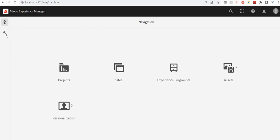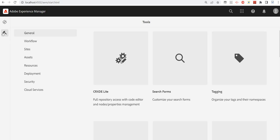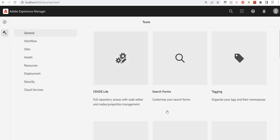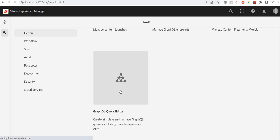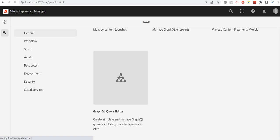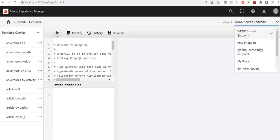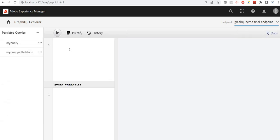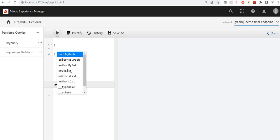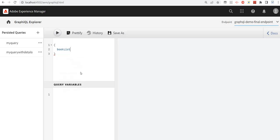Let's create a new persisted query. I'll go to Tools and click on the GraphQL editor, select my own endpoint which we created in the previous video, and here let's create a new query — first let's do a booklist.